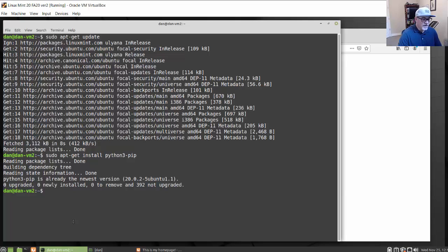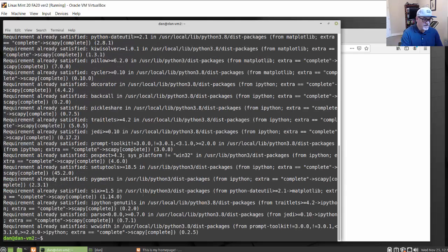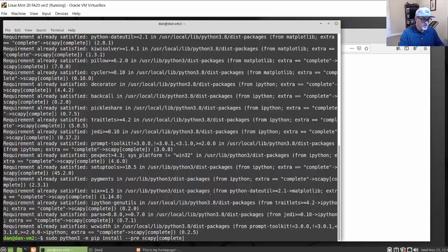For installing Scapy, the command I recommend is: sudo python3 -m pip install --pre scapy[complete]. If you install it this way, it will install the complete software packages that come with Scapy, including additional libraries. I'll run it here — I've already got it installed, so it says requirements are already satisfied. That's what I recommend.